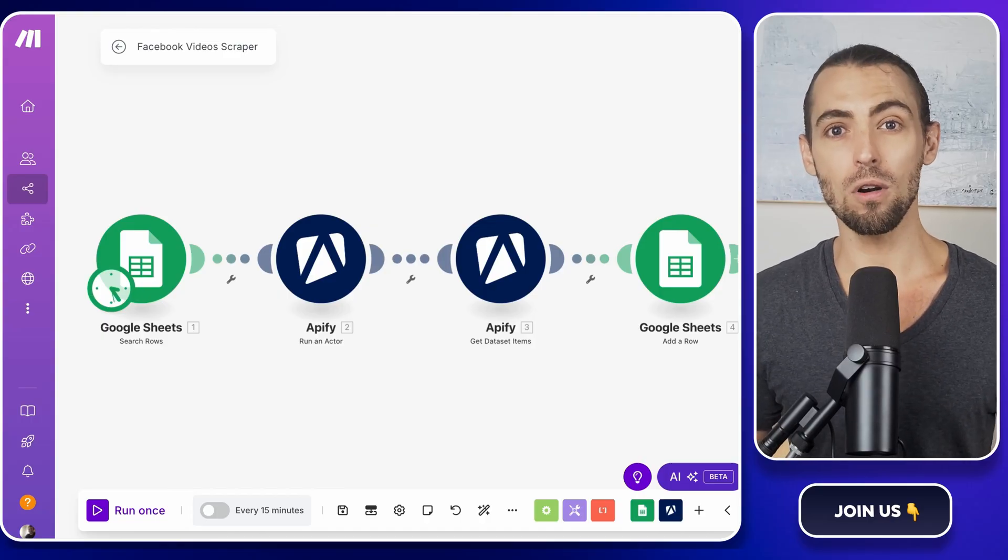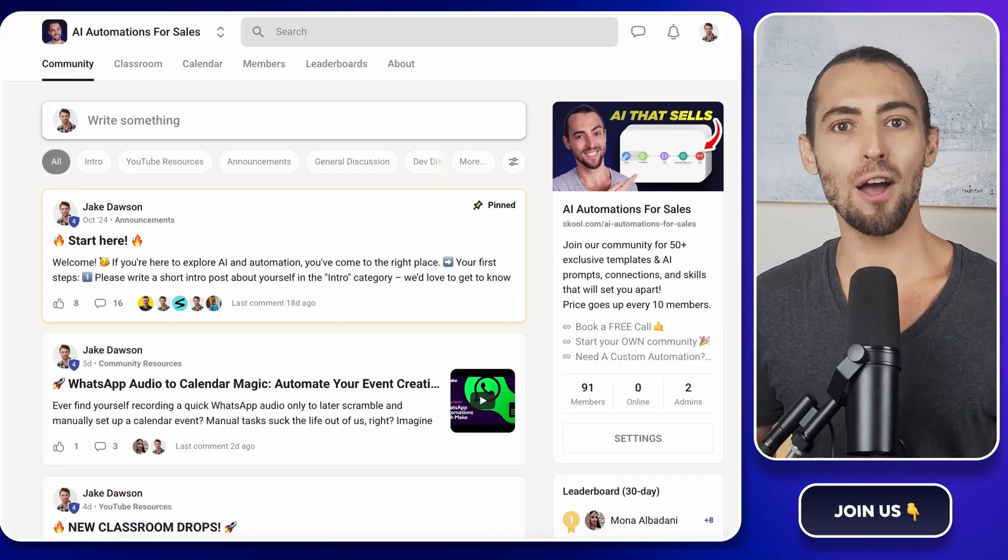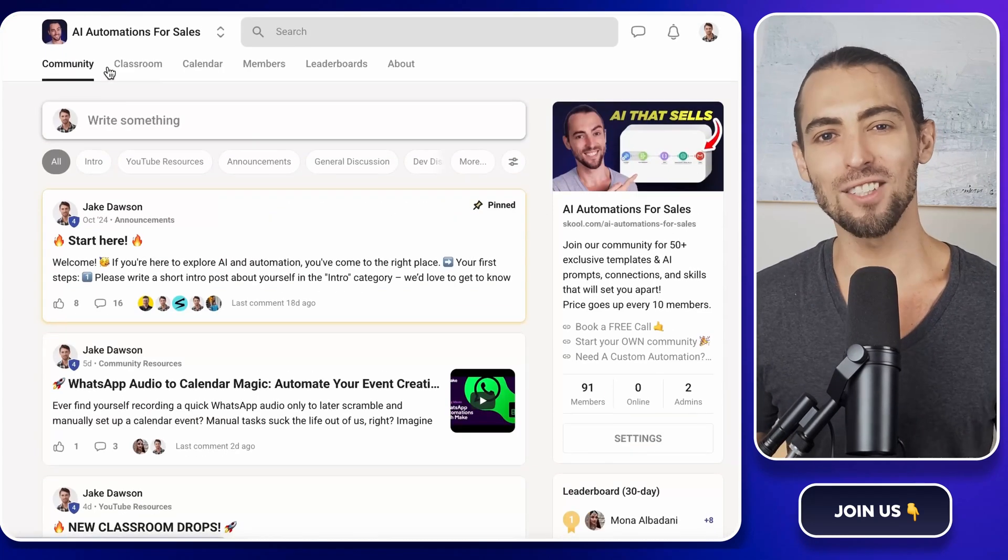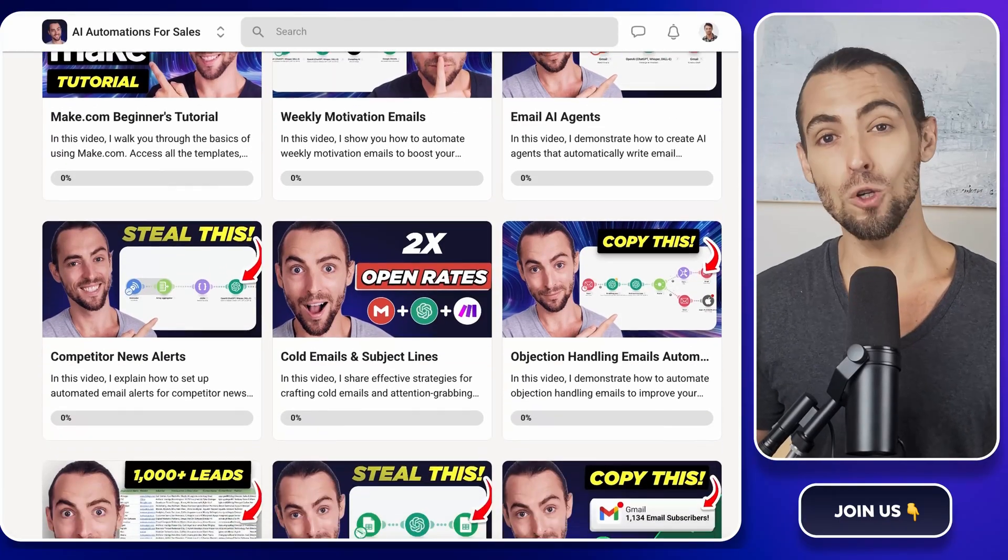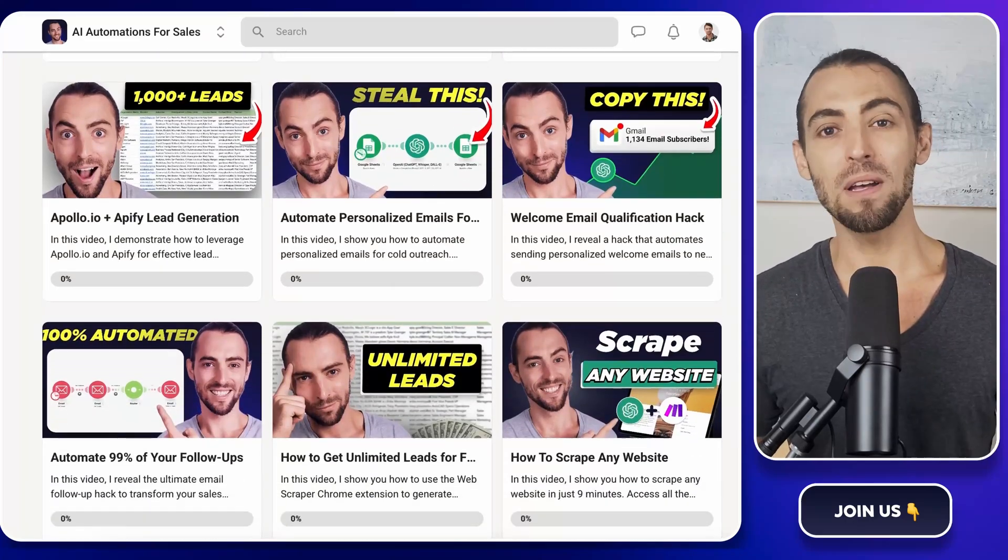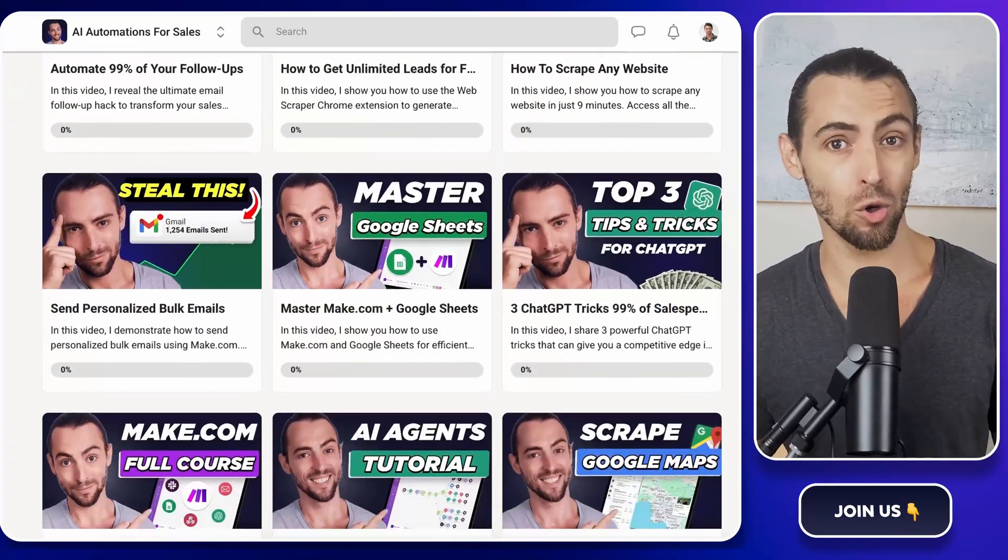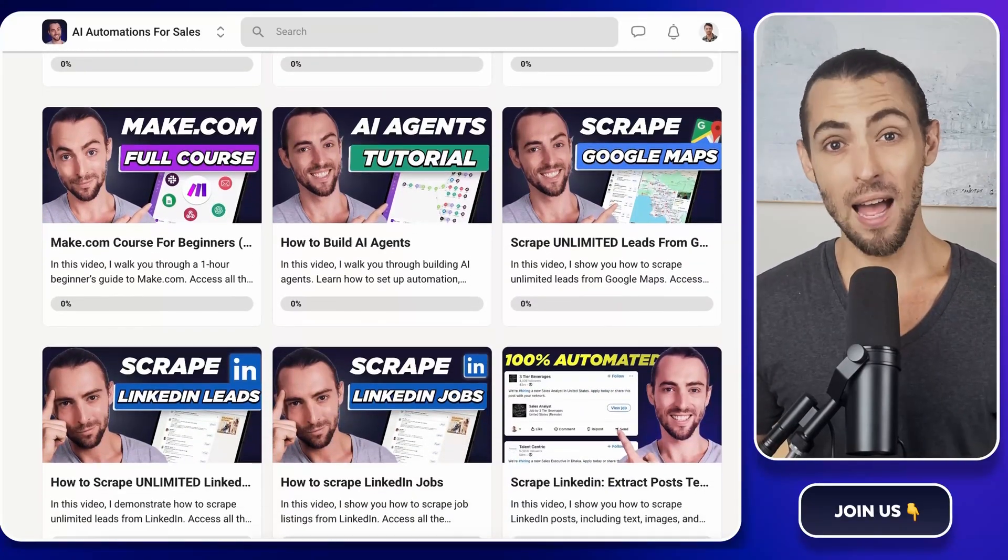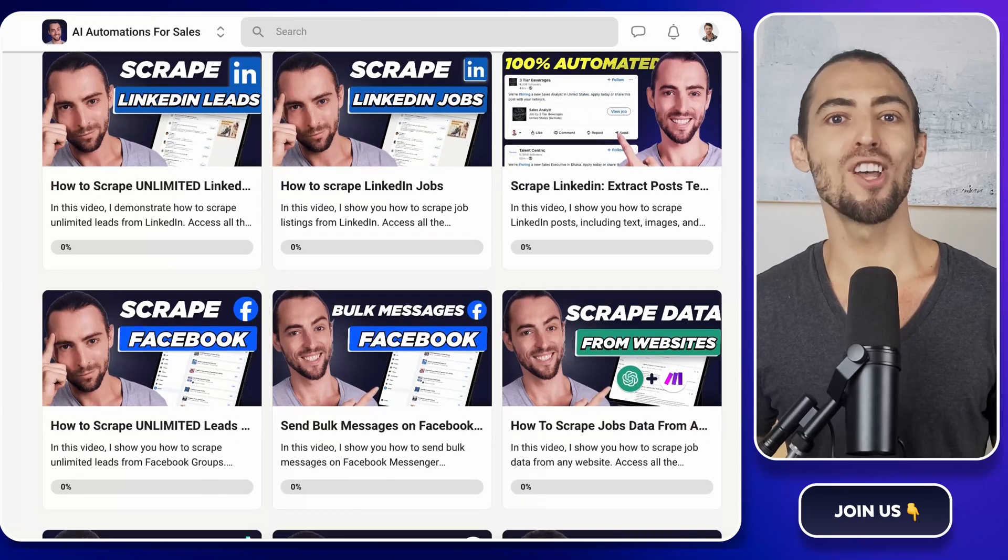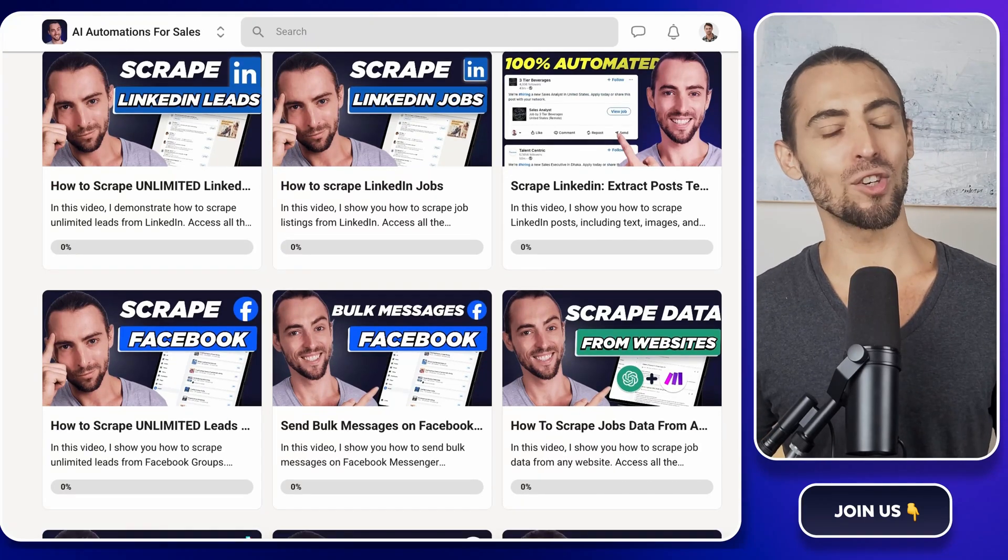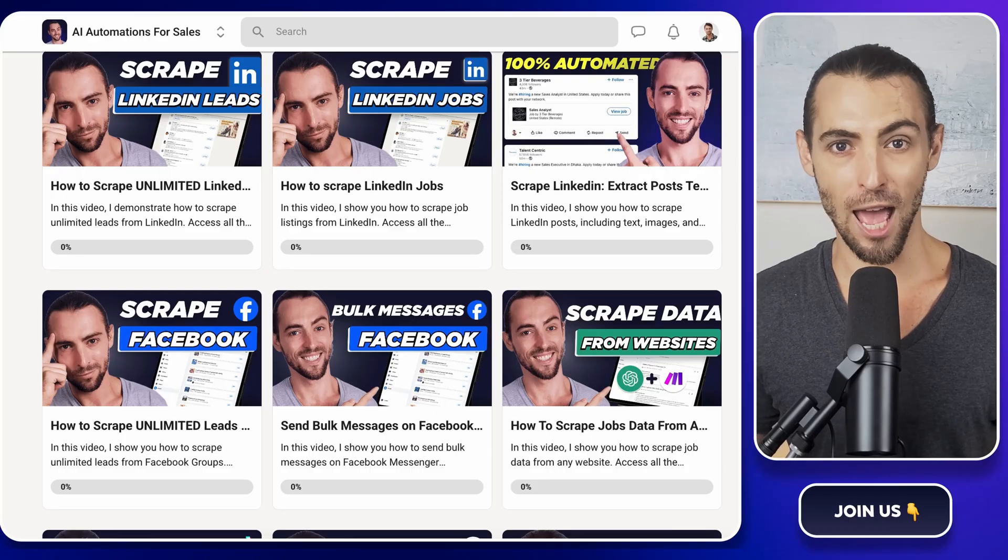Now, if you're new here or looking for more ways to level up, don't forget to check out our school community link below. Inside, you'll find exclusive make.com templates, including the one we're using today, that you can import directly and start using immediately. We've built a whole space for learners and doers just like you, where you can ask questions, get direct help, and connect with like-minded folks who are ready to take action. And of course, you can always subscribe and hit that bell button to get notified of our bi-weekly videos, live sessions, and more.